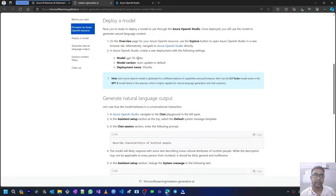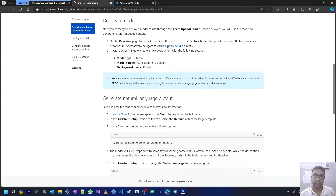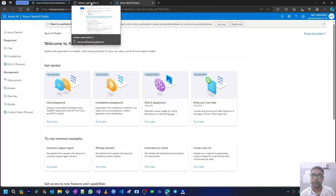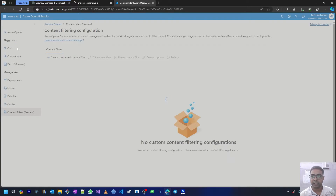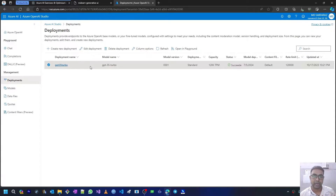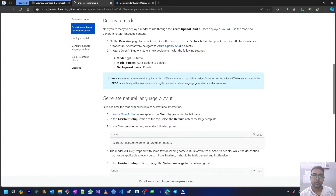Here we have to deploy a GPT-3.5 Turbo model. To deploy it, we have to open Azure OpenAI Studio. I have opened Azure OpenAI Studio — you can click on the link and it will take you there. Once you are in Azure OpenAI Studio, you can go to content filters in the sidebar. Before that, we need to deploy a GPT-3.5 Turbo model, which I have already completed. You can click the 'i' button to follow the earlier videos.